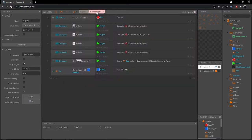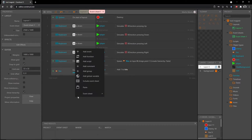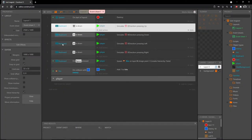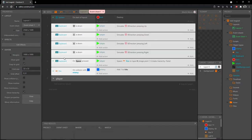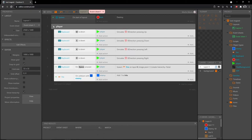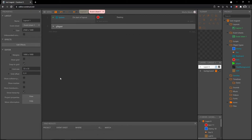Let's go over to the event sheet first. I'm going to tidy this up a little — in this blank space let's right-click and add a group. I'm going to call this 'Player', then shift-select to highlight that whole block and move all of it into the player group, then close it up so it gives us a little more room to work with.